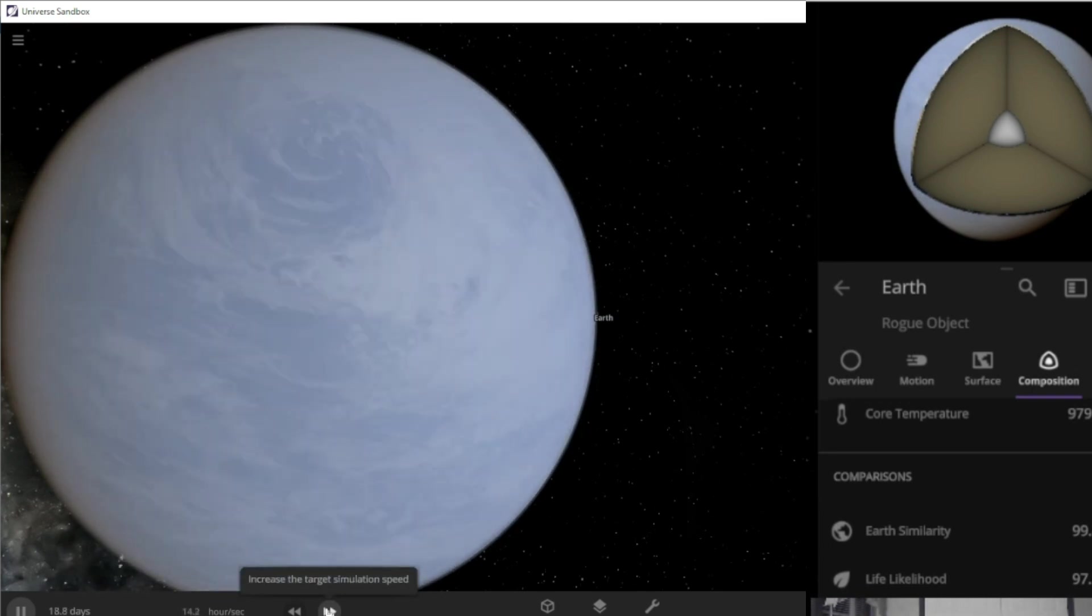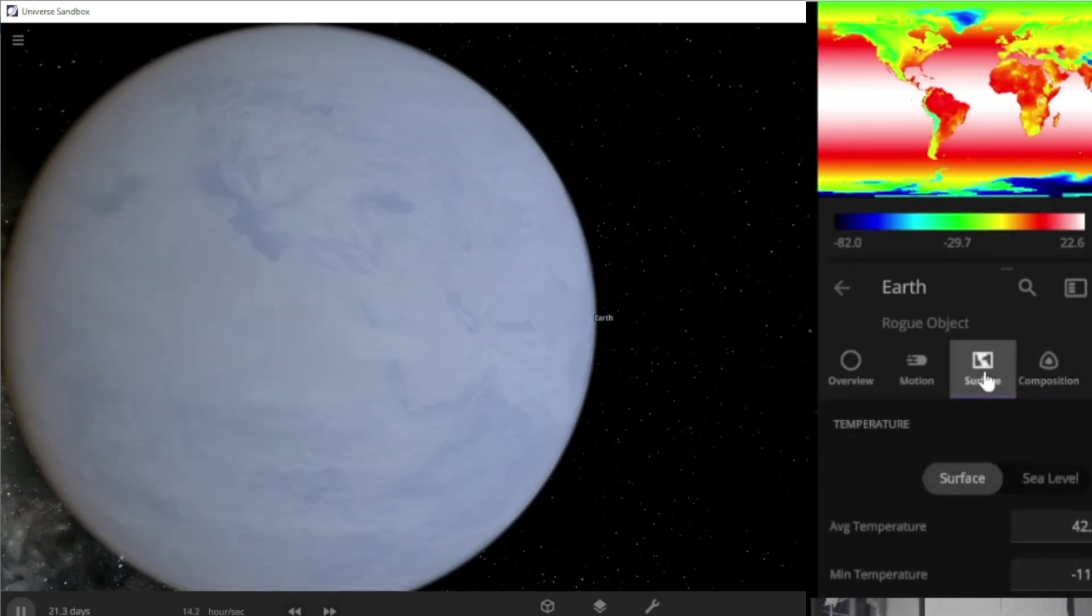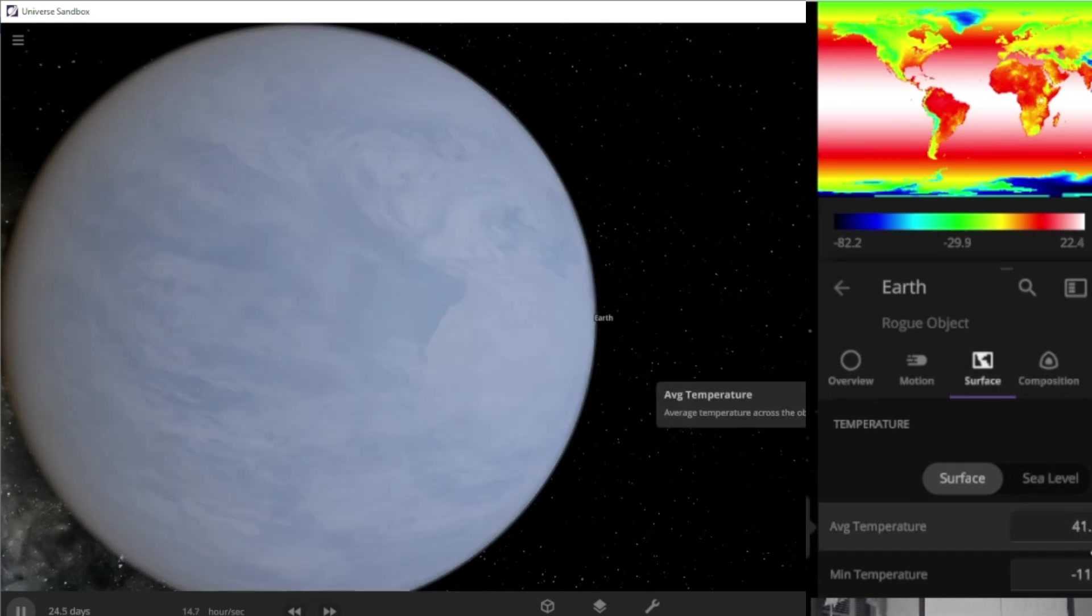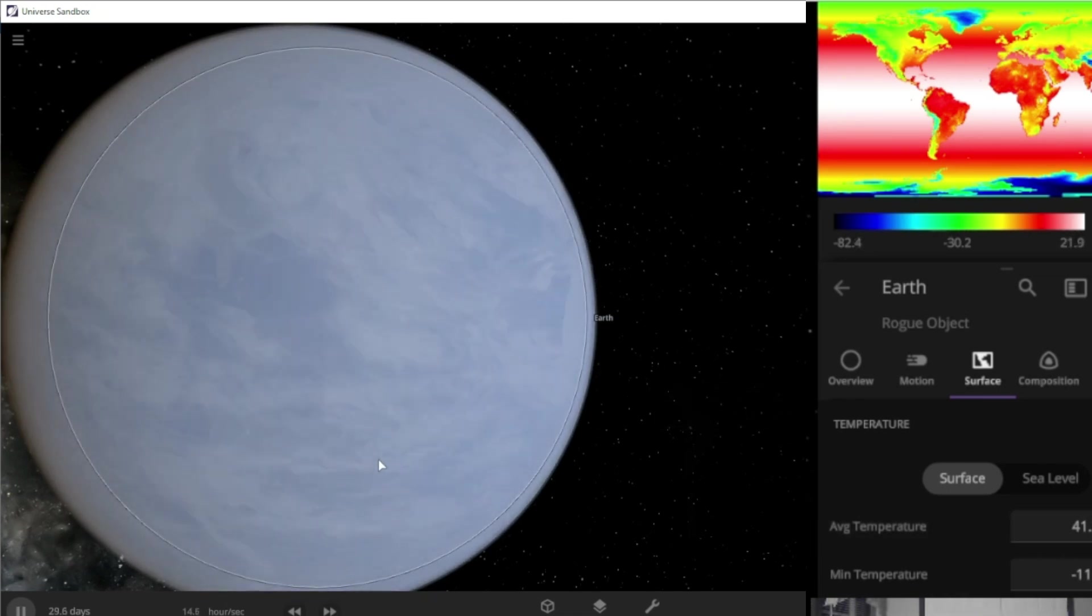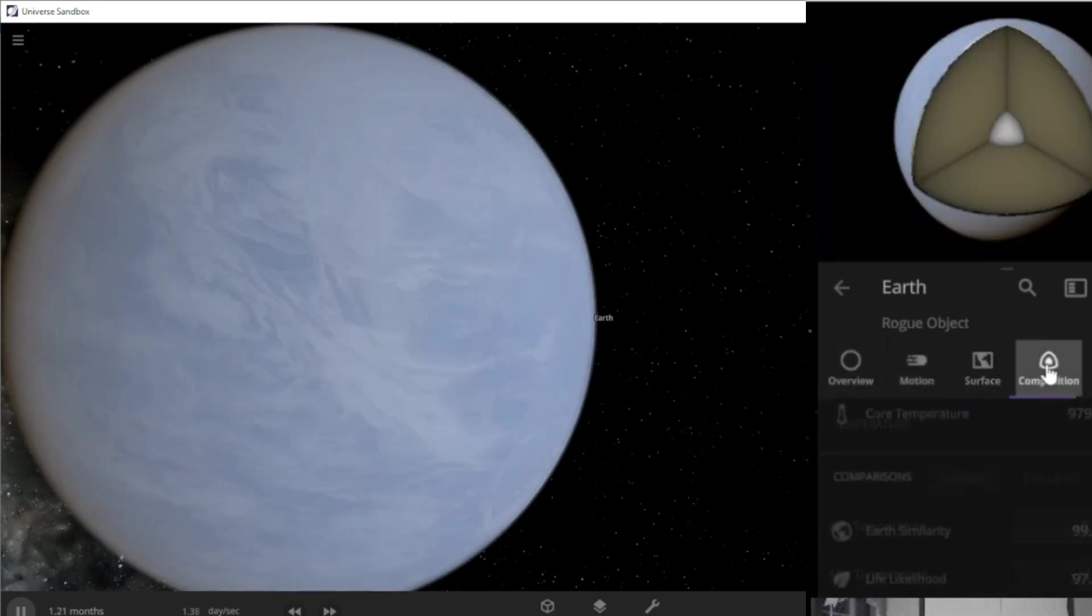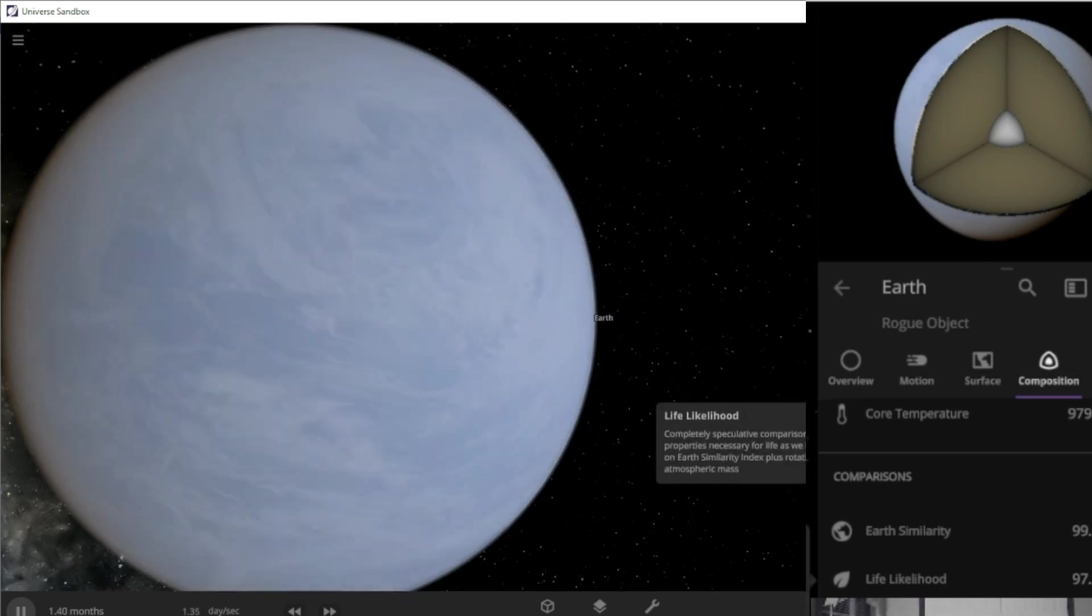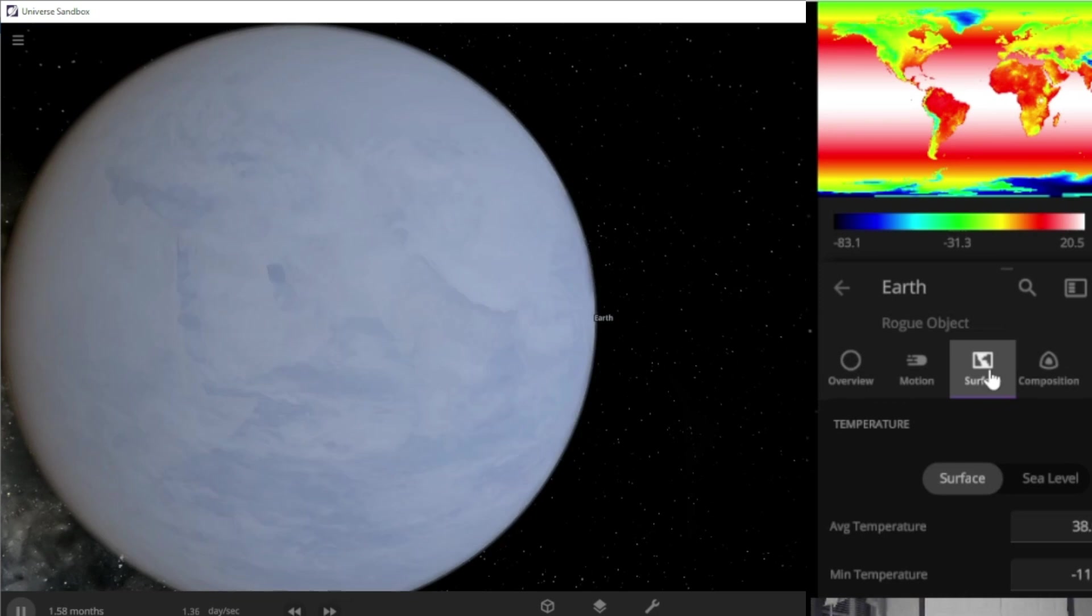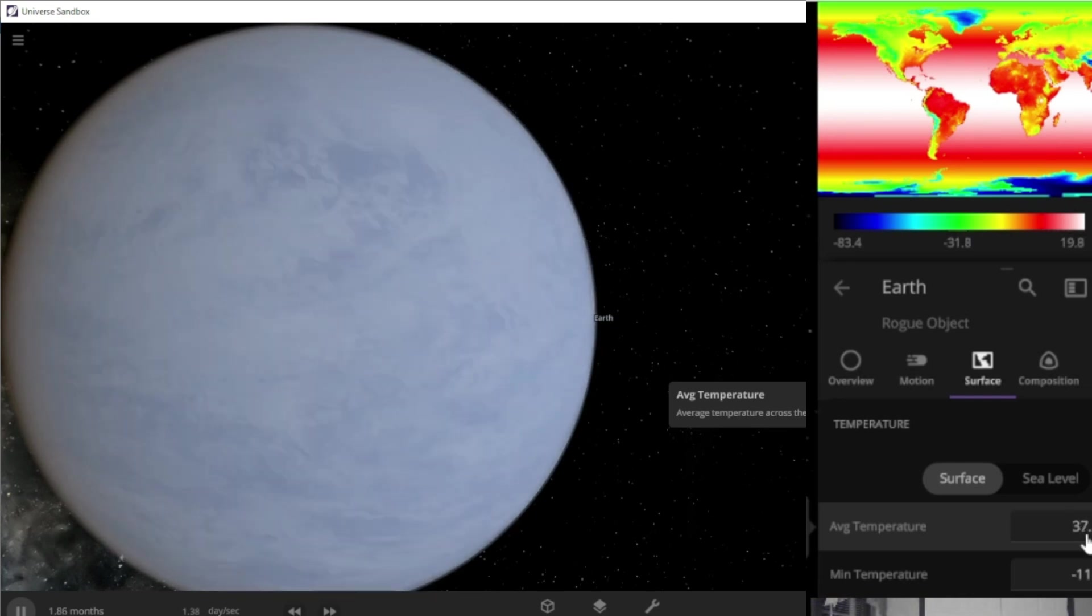We're at 14 hours per second. Our surface temperature, yeah, it's starting to drop now. Average temperature across the Earth is definitely dropping. Let's speed it up a little bit more. Let's go to one day per second. We're starting to drop some people too. Average temperature is falling quick. Starting to get kind of chilly.